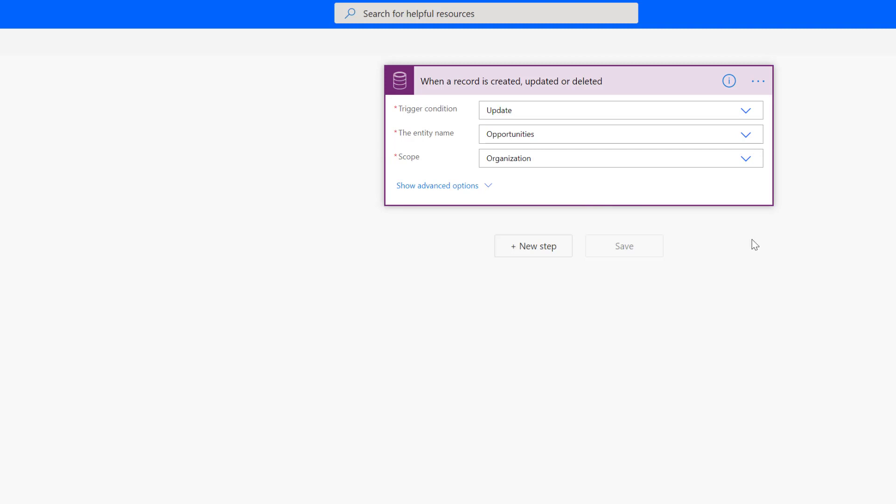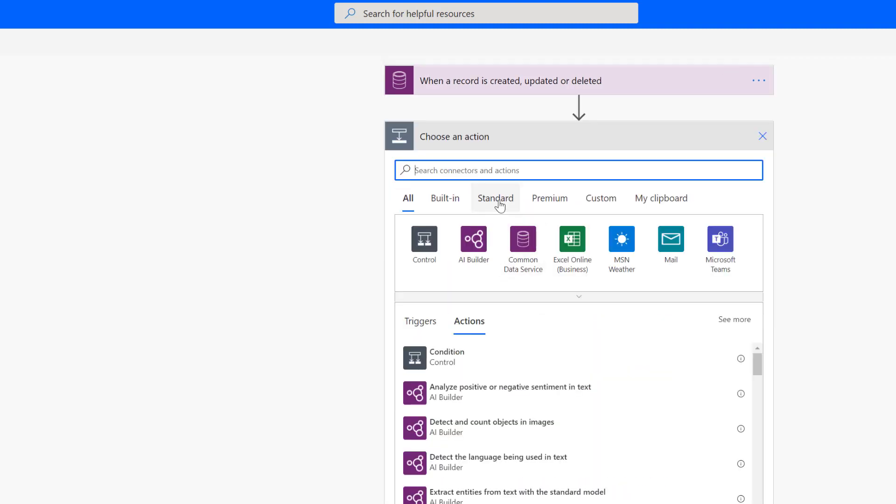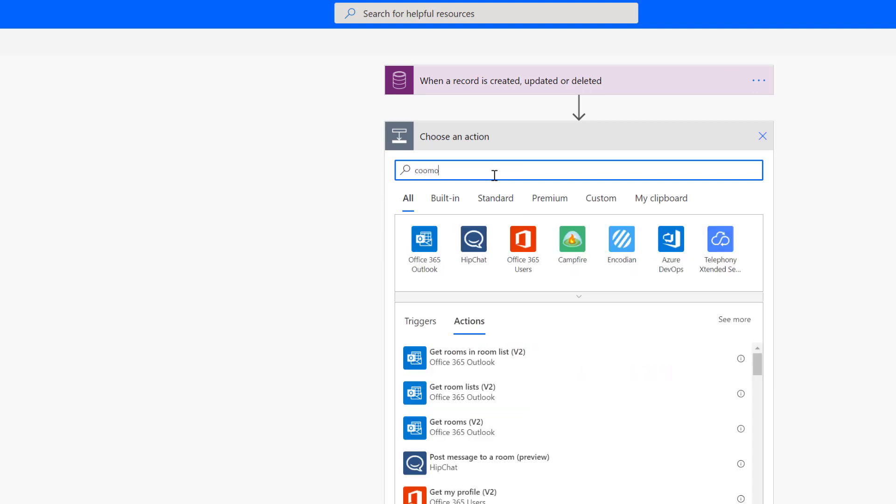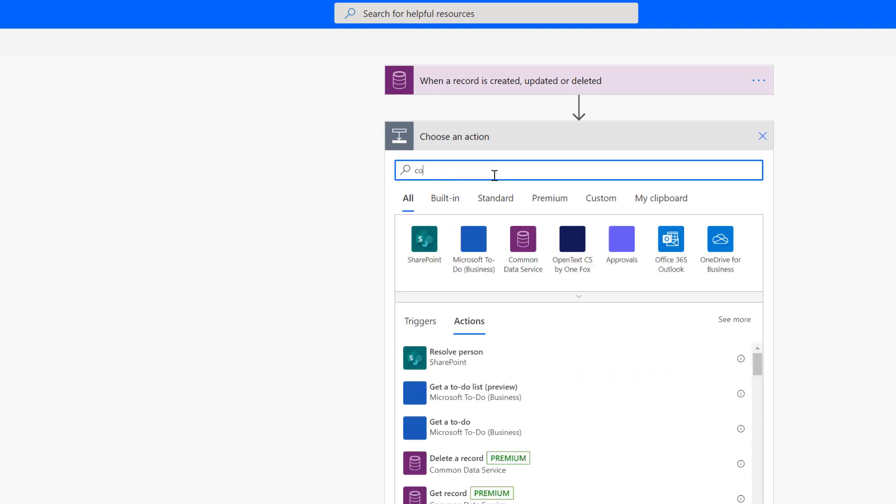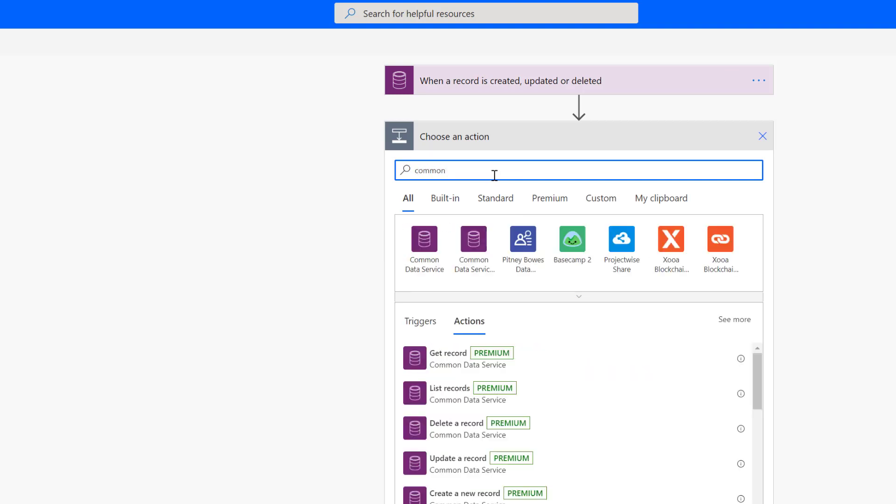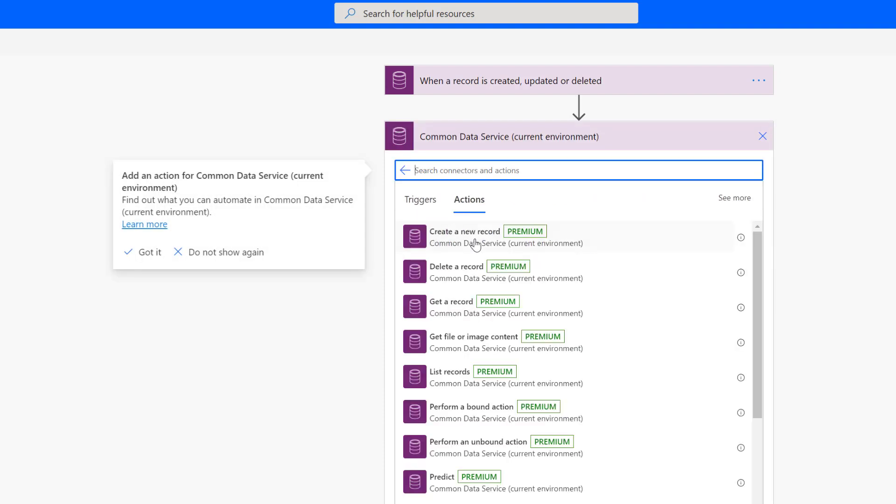So now here's where the fetch comes in. So I've got this when a record is created, updated, or deleted. It's opportunities. It runs on update. So now I want to do a new step. And this would be a list records. And so make sure you get the common data service current environment connector.